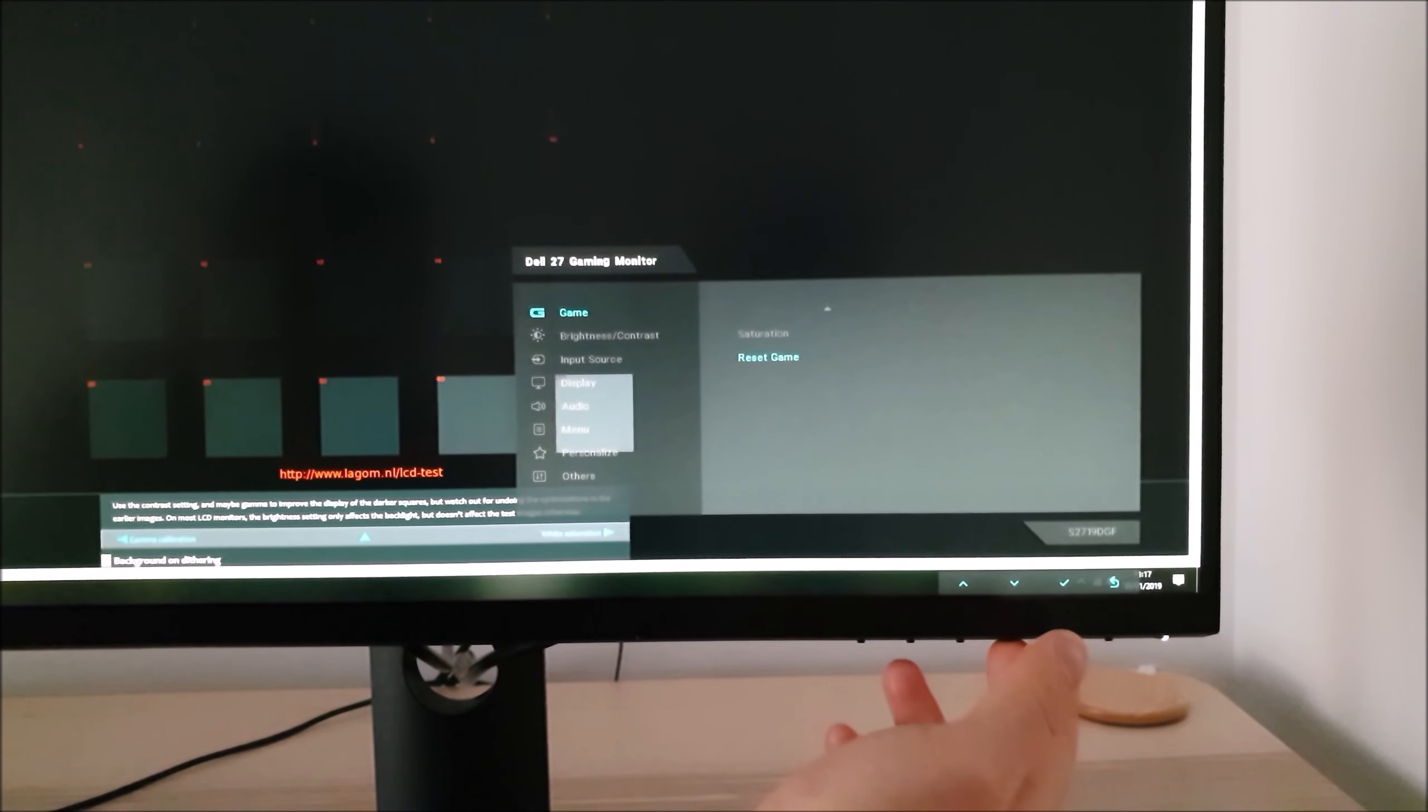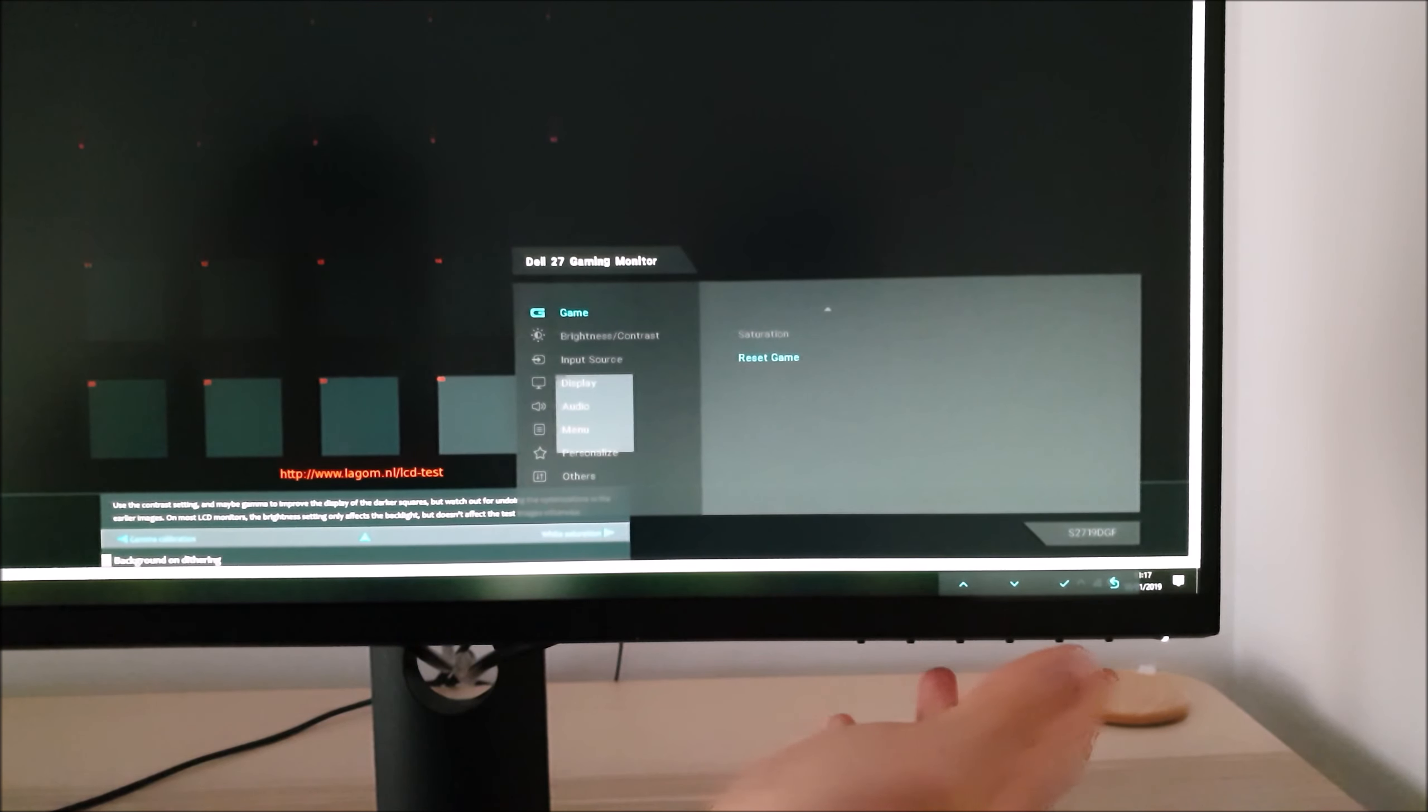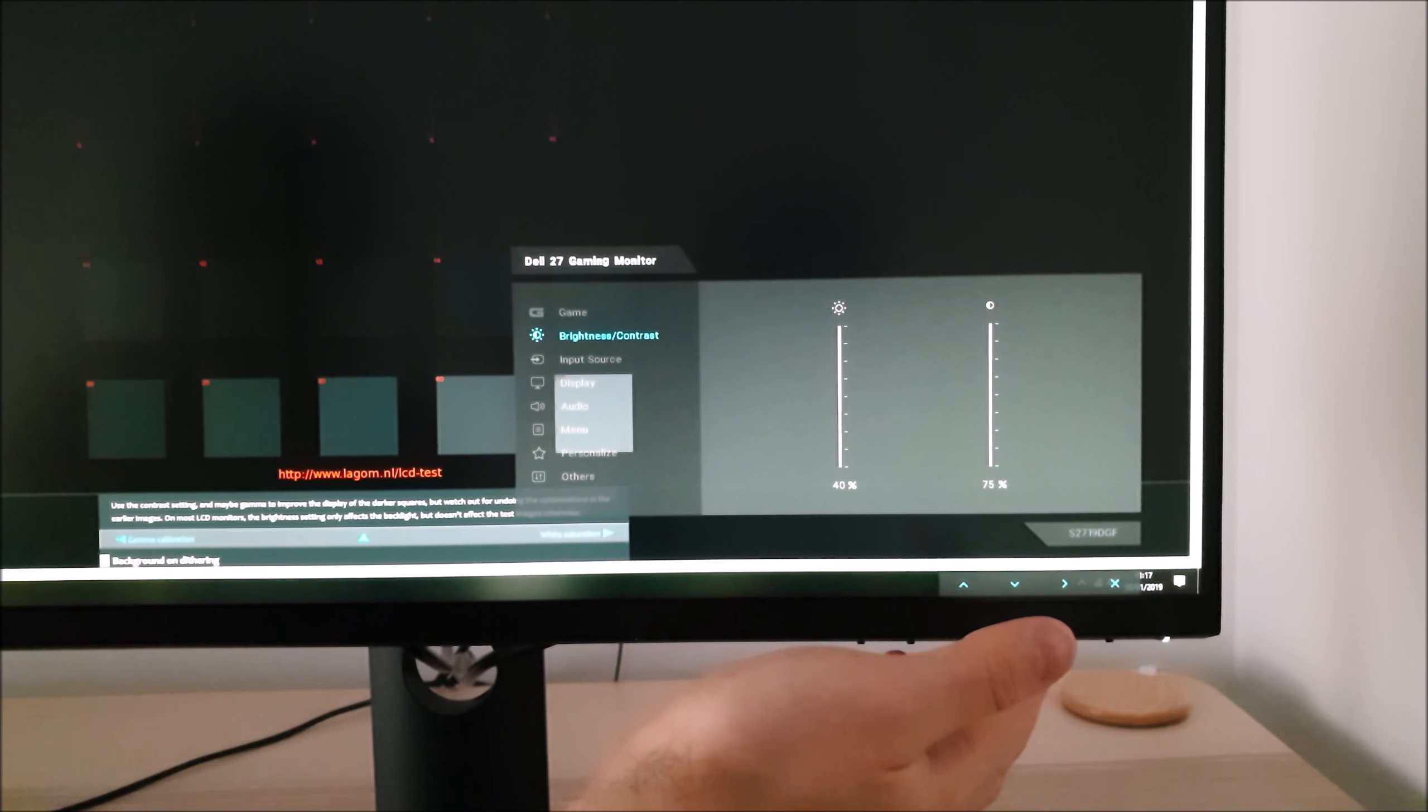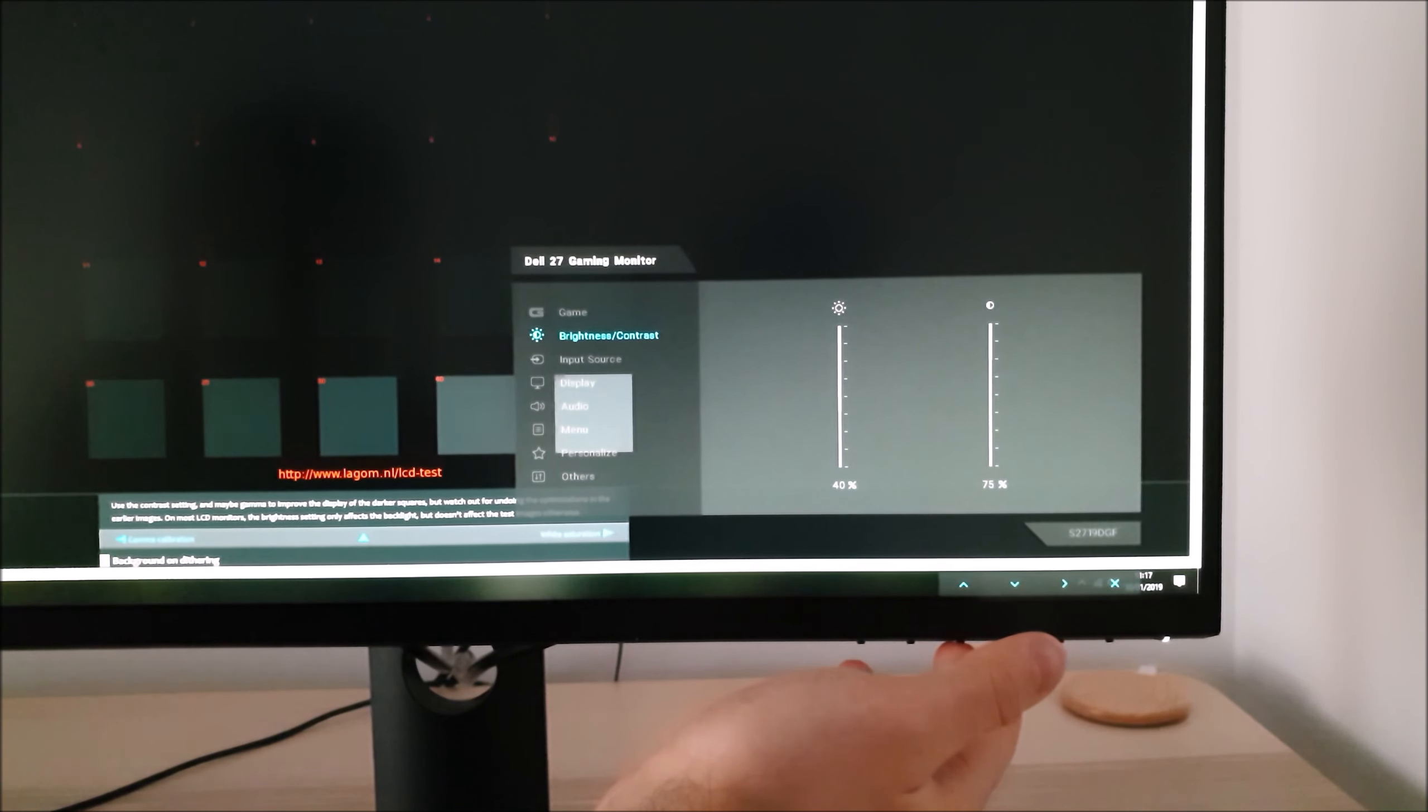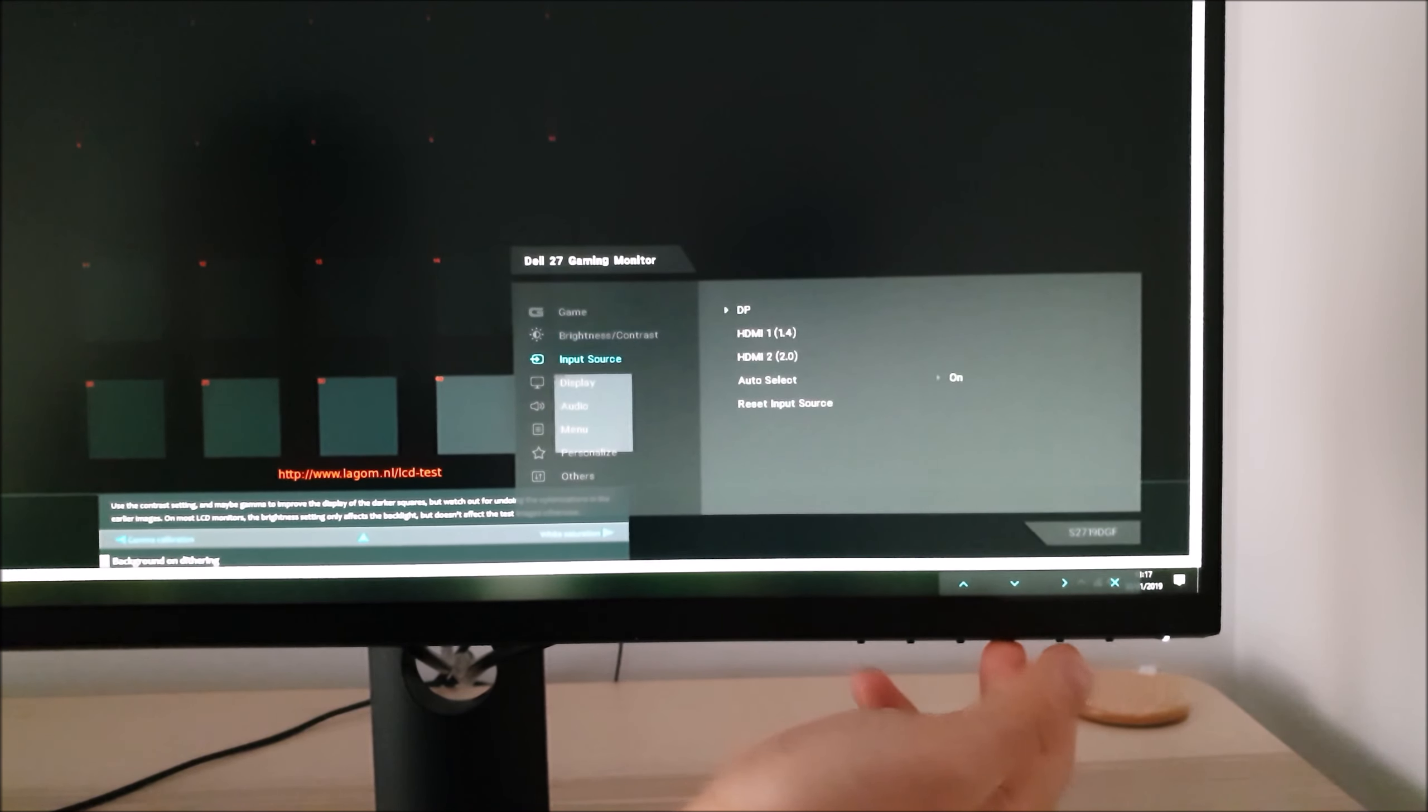There is then a reset game which will just reset the game menu to the factory defaults. Next there's Brightness and Contrast which does what you'd expect. You can adjust the brightness and contrast of the screen in increments of 1%.